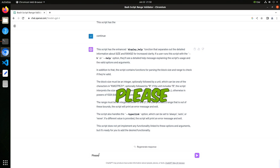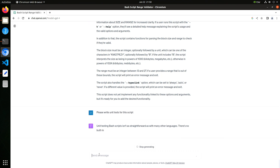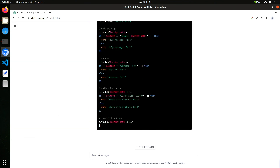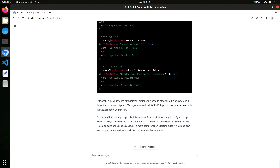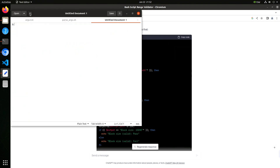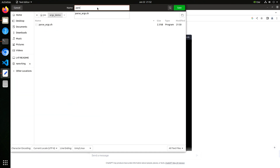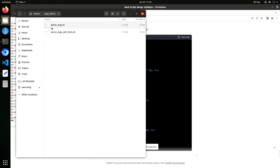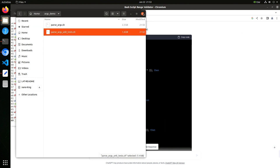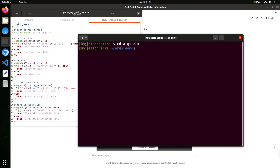I hate unit testing — I'll make it do that too. Please write unit tests for this script. Unit testing bash scripts isn't straightforward — I already knew that. This should be pretty interesting to see what it comes up with. Let's save our new unit test as a file. Let's make our scripts executable. Now we open up a terminal and get ready to run our unit test. Here we go — the moment of truth.